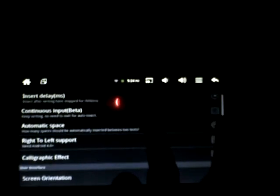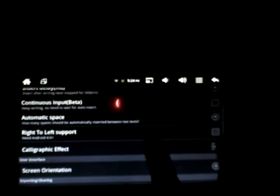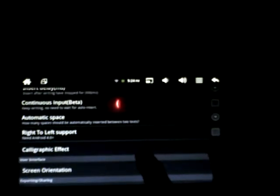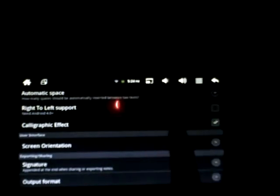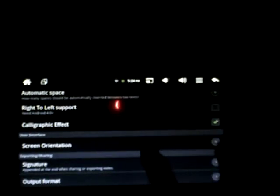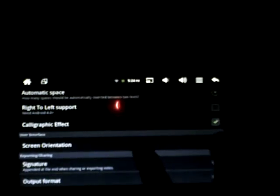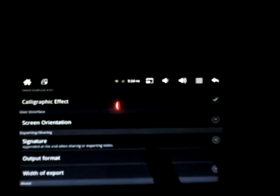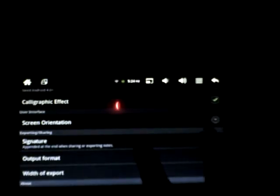Settings has Auto Insert, Insert Delay, Continuous Input, Automatic Space, Right to Left Support, needs Android 4, Calligraphic Effect.